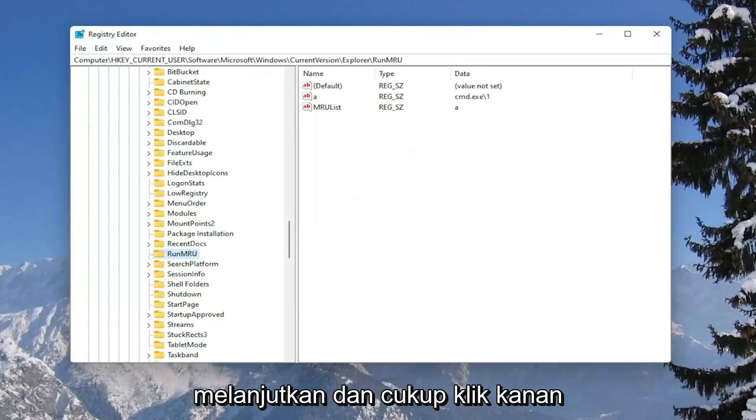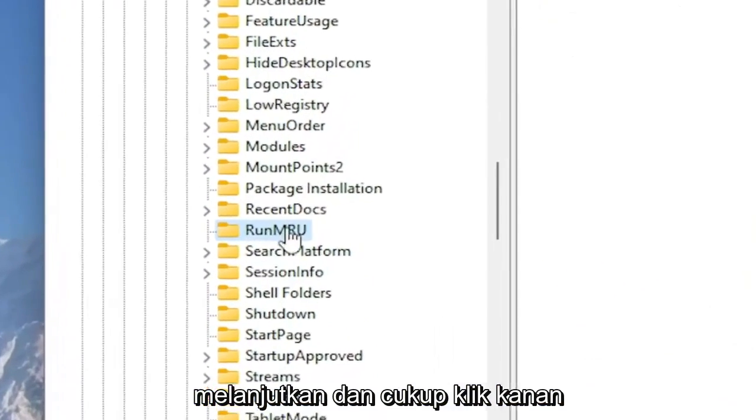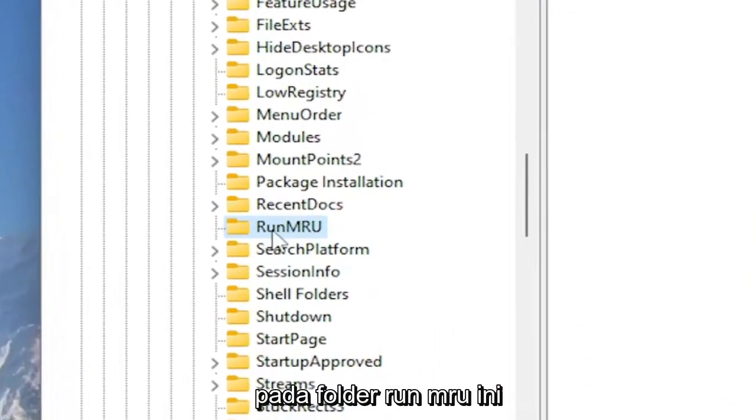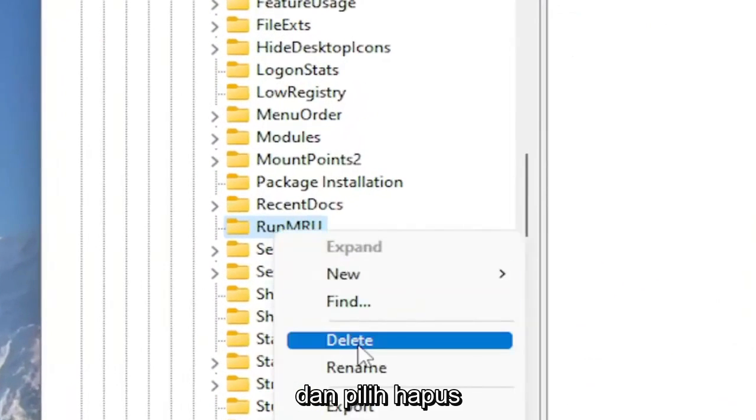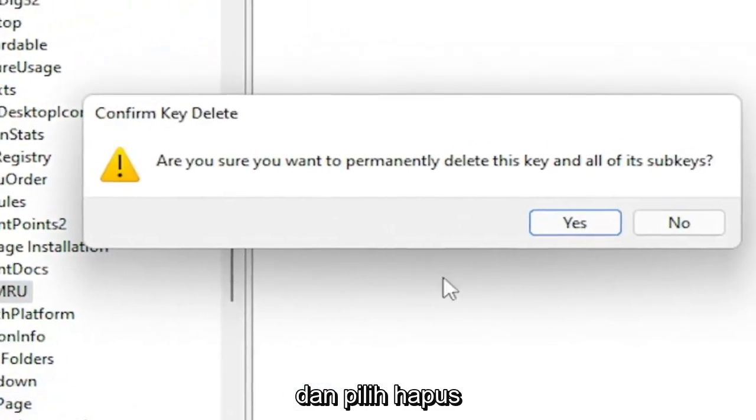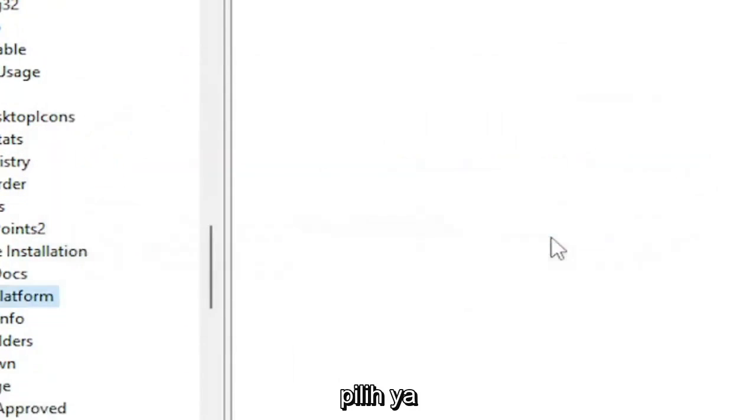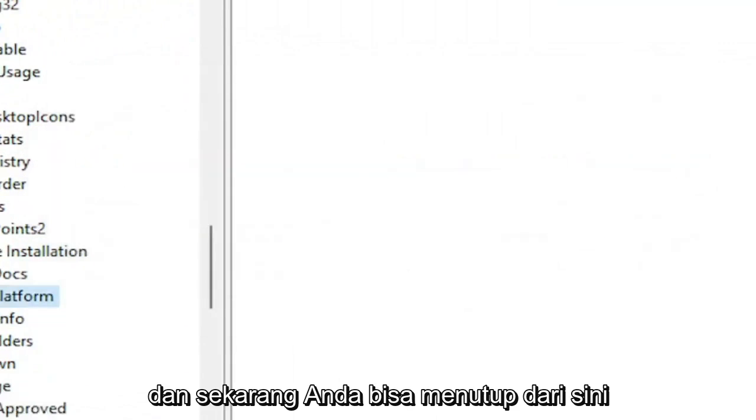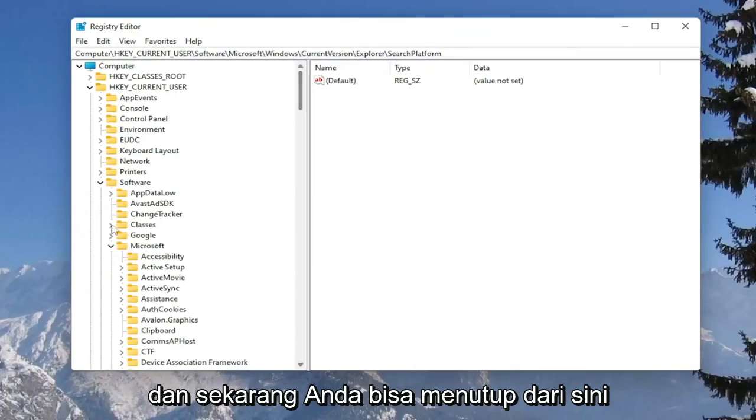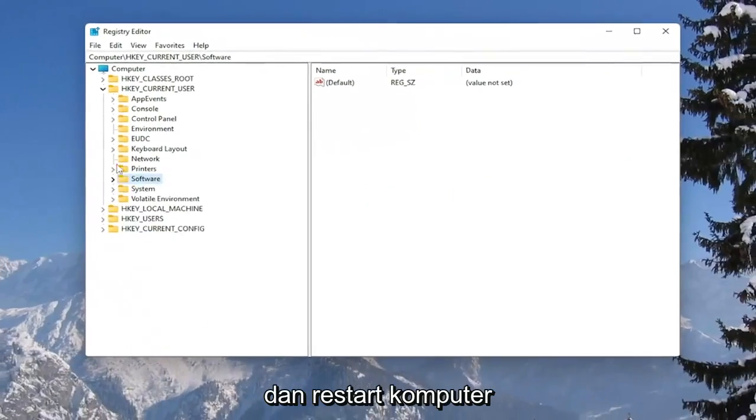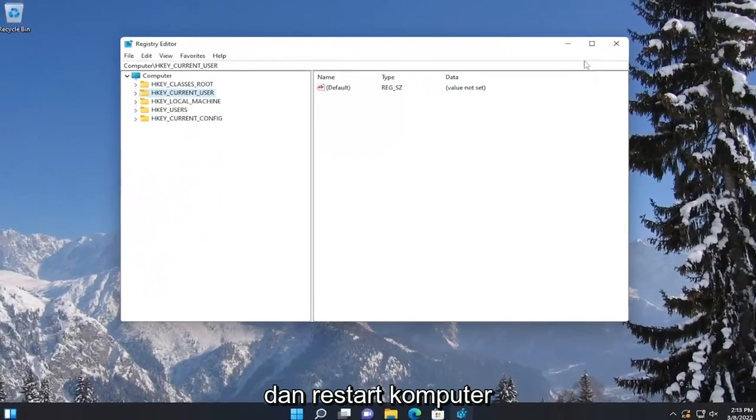You want to go ahead and just right-click on this RunMRU folder and select delete. Select yes. And now you can just close out of here and just restart your computer.